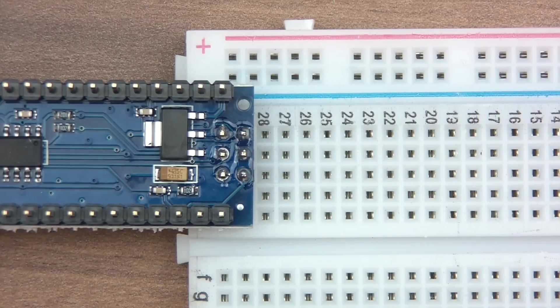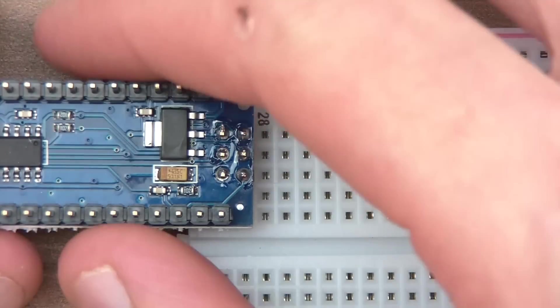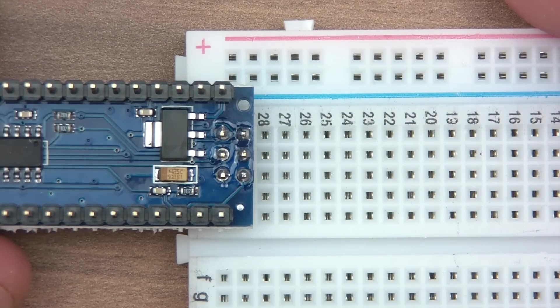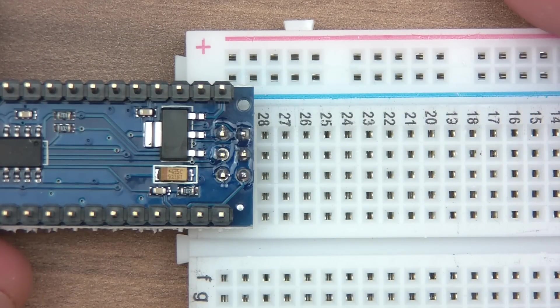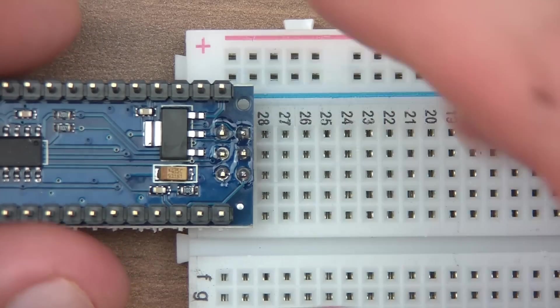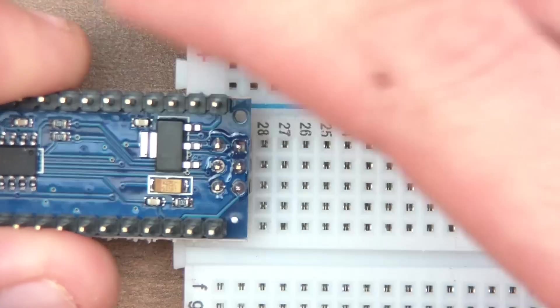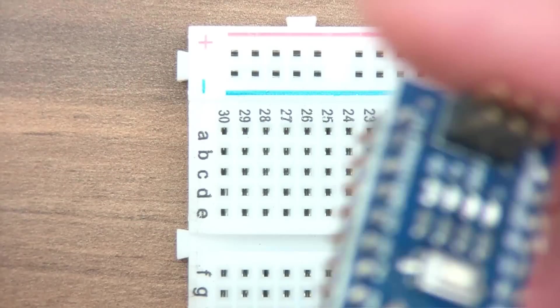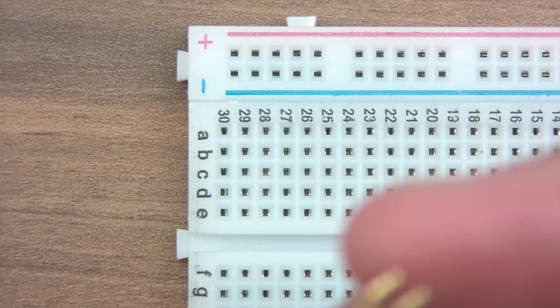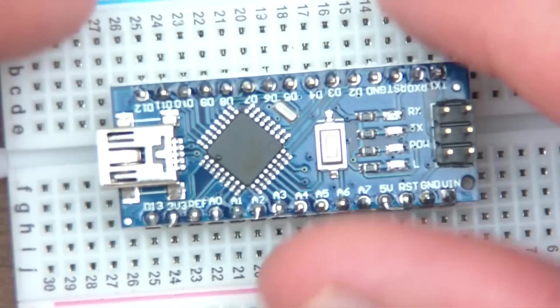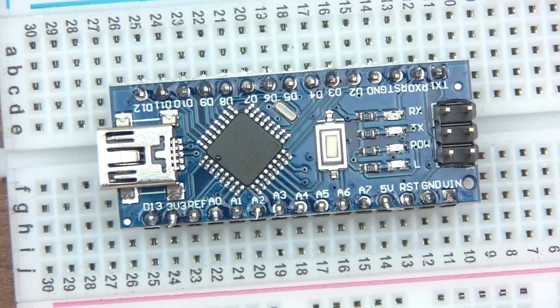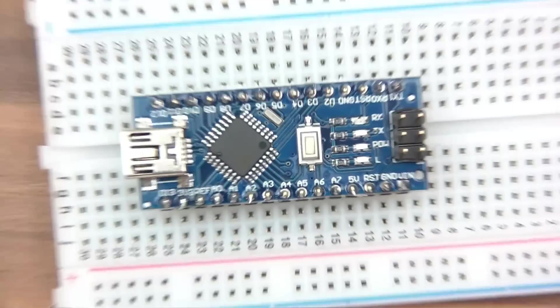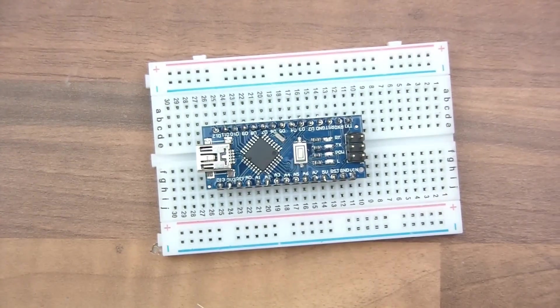So you might be thinking now well wouldn't you need to solder the LED and the resistor but you actually don't. We've got this breadboard for connecting things together. Now from now on we won't need to solder so I'll just get rid of the blue tack and everything.